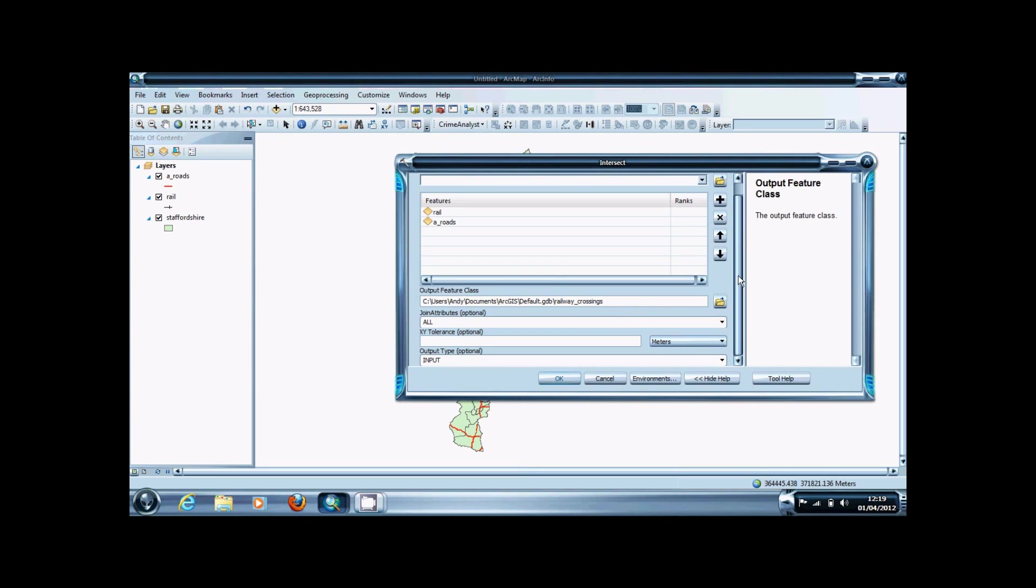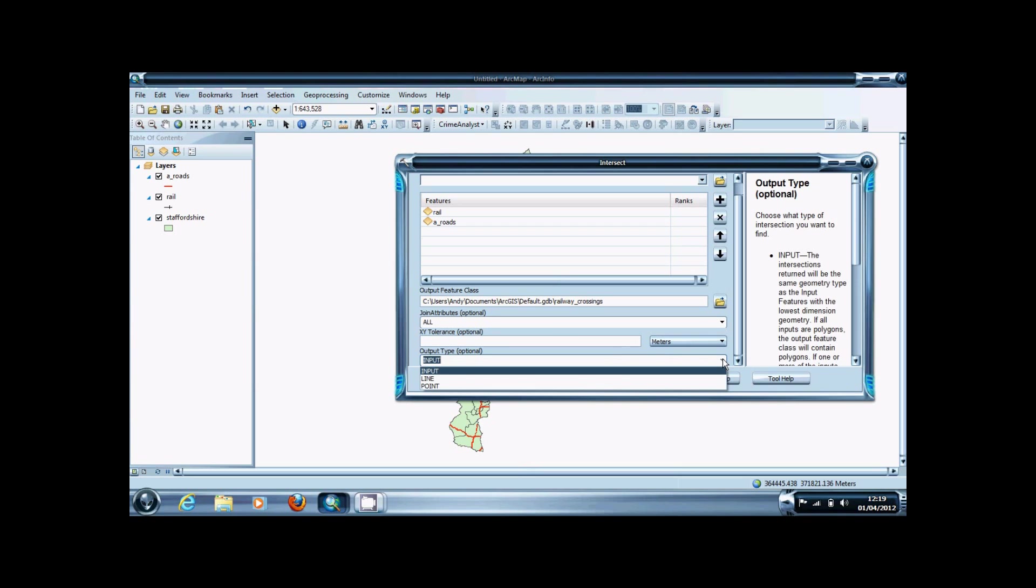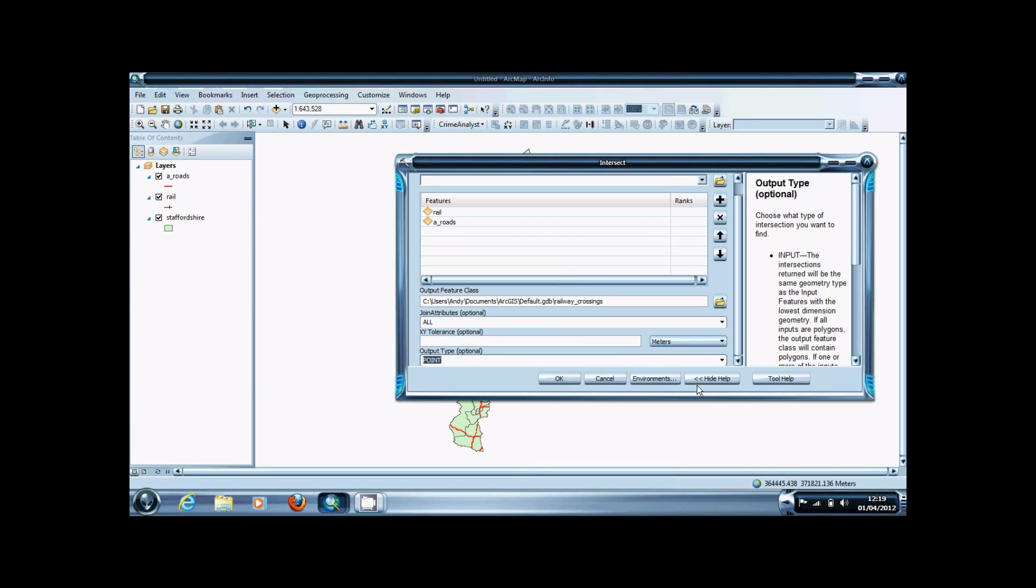The last thing you're going to want to do is change the output type. Use your best judgment on this. In this case, it's a point feature because we're doing the intersect of polylines, which are going to create intersecting points.